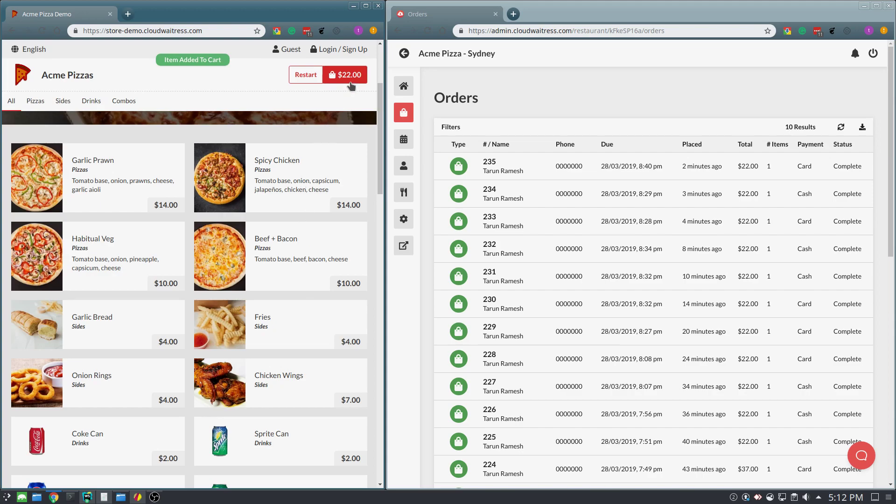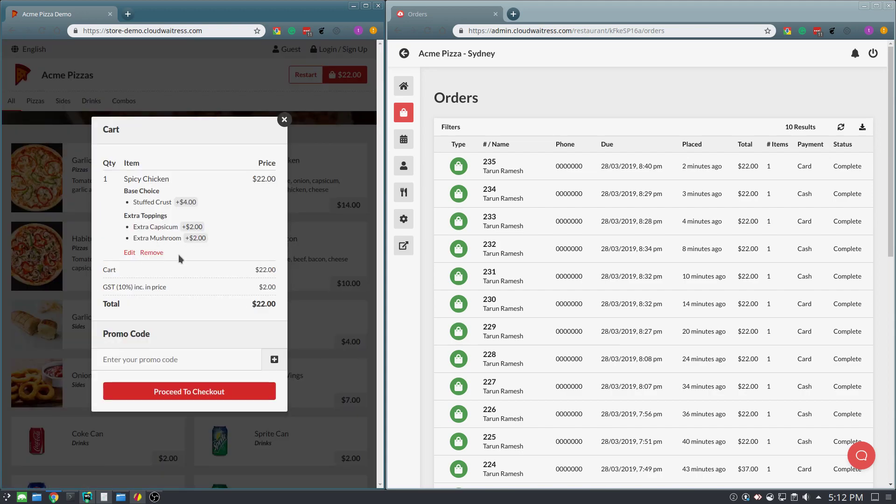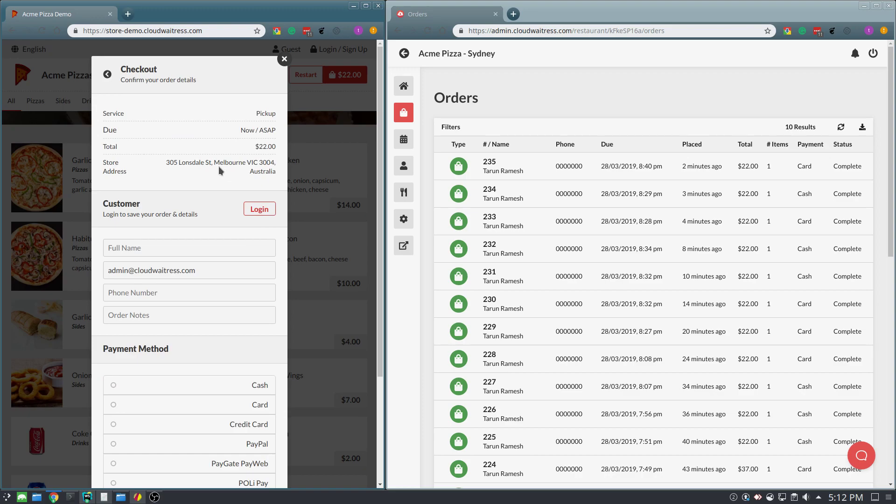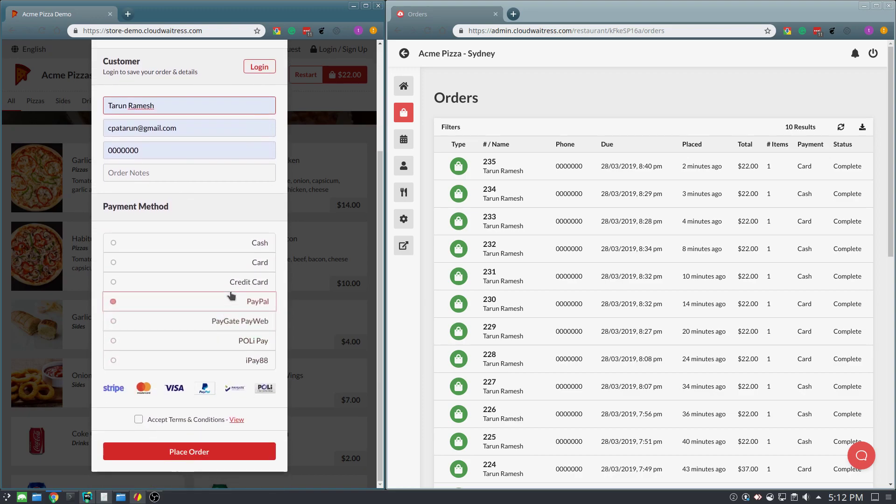When they're ready to check out, they hit the cart button, view the items ordered, and press proceed to check out. Here, they confirm their details, enter their details, and then select which payment method that they would like.